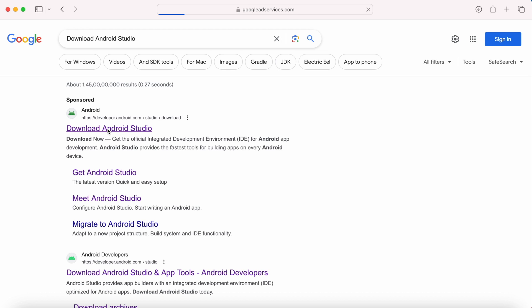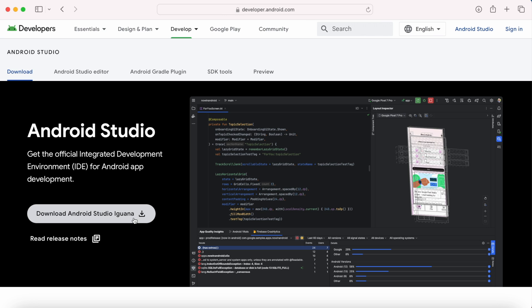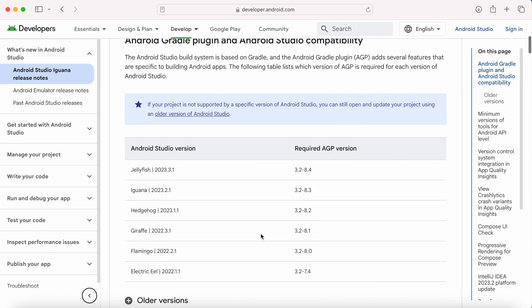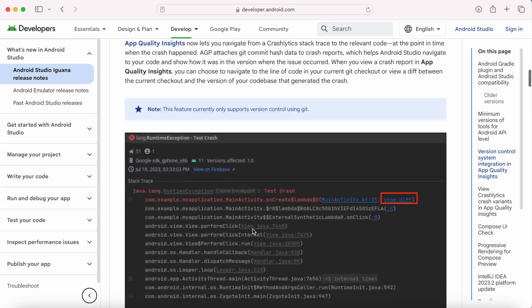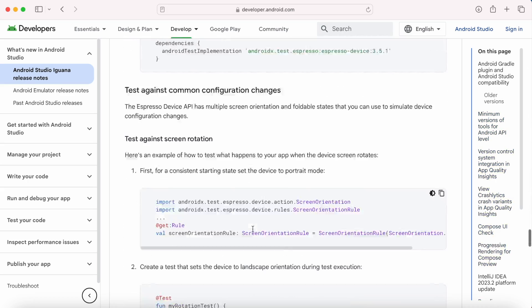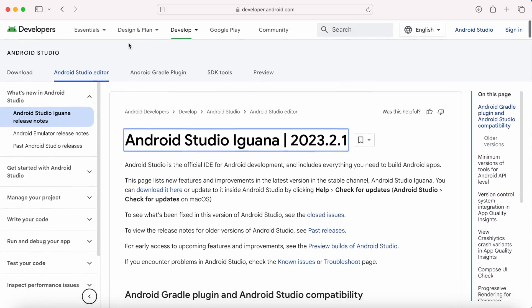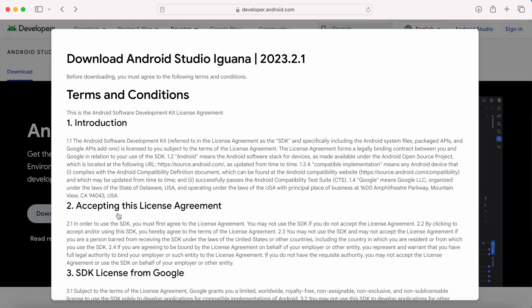Click on this first link, it opens the Android developer page. Here you can see the latest version of Android Studio. Currently it is Iguana. Click this release notes to know what's new in this Iguana version. Go back. Now click on this download button.